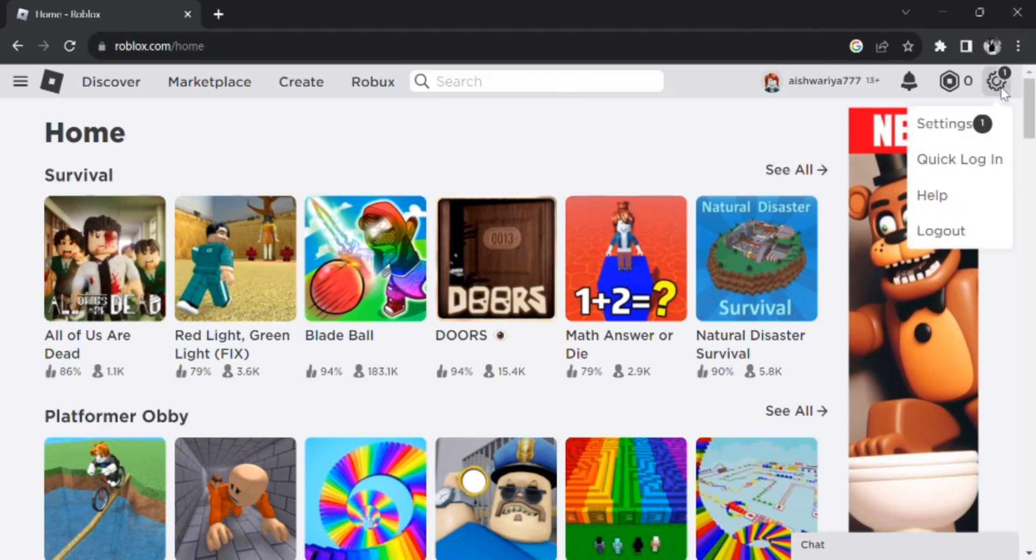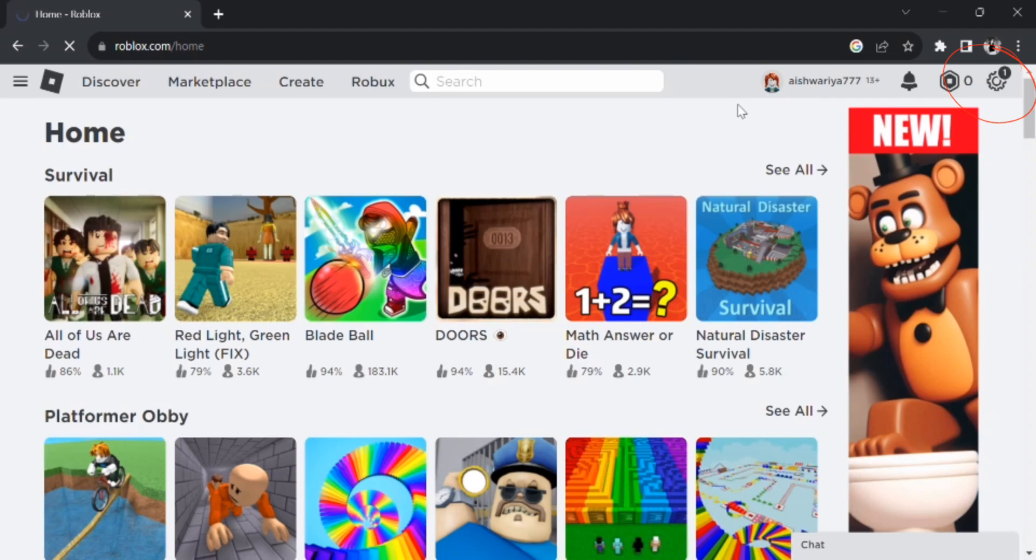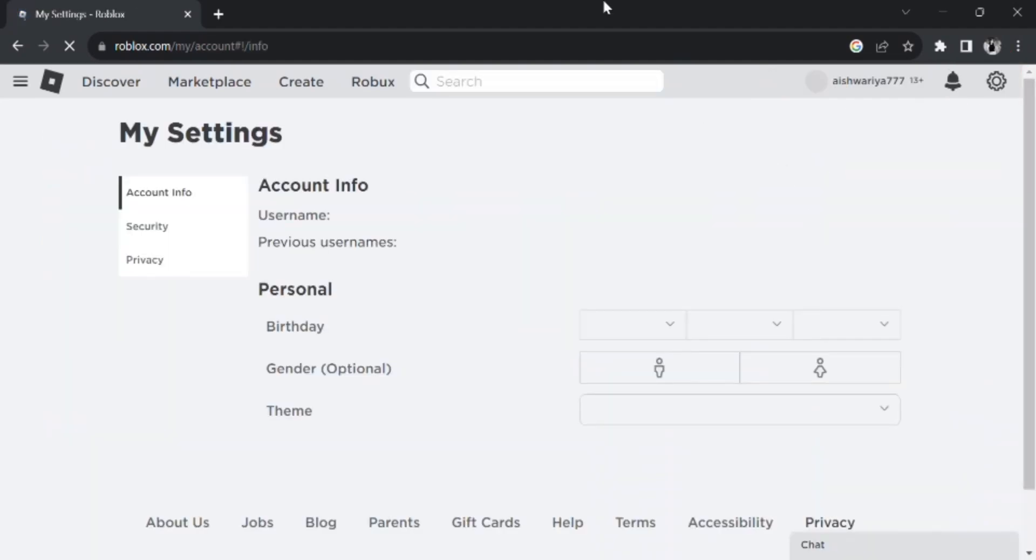So what you're gonna do is click on that user setting options and click on Settings, and now click on Privacy.